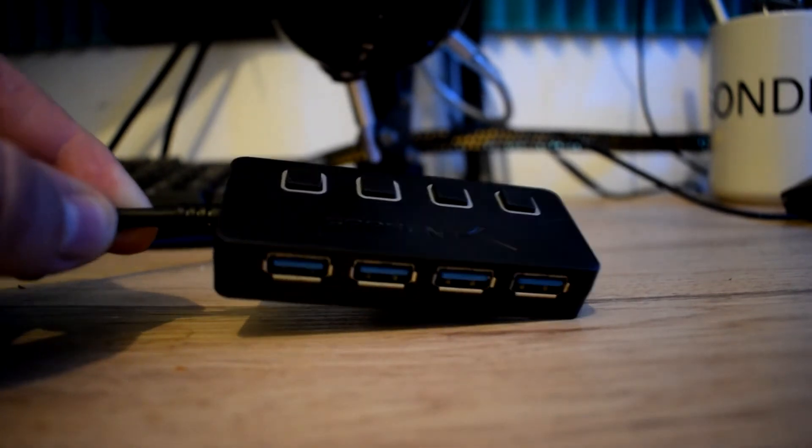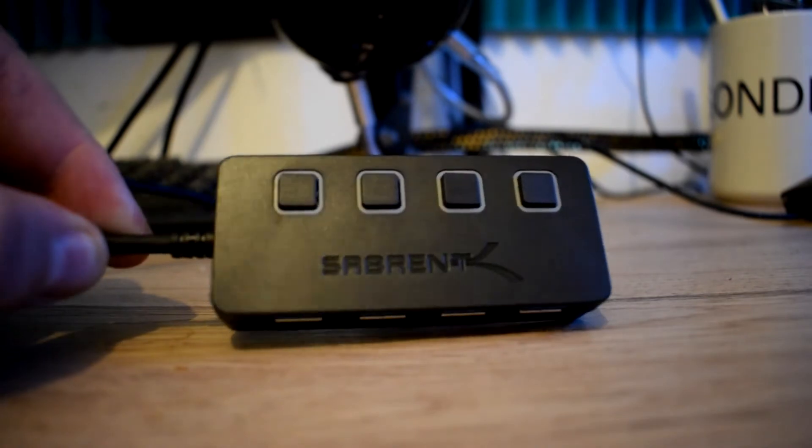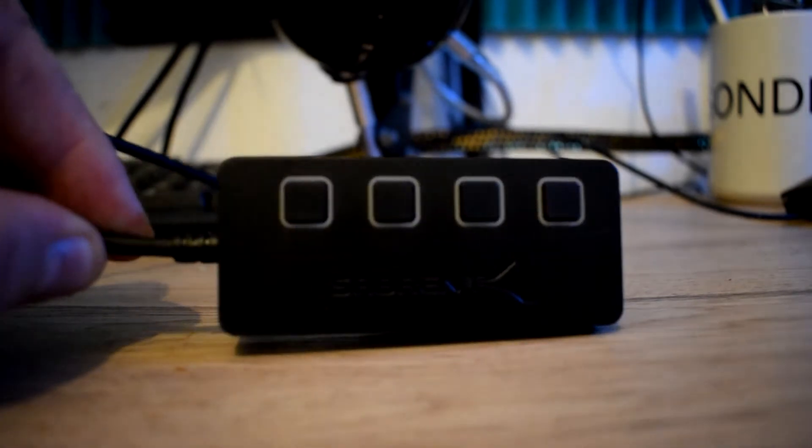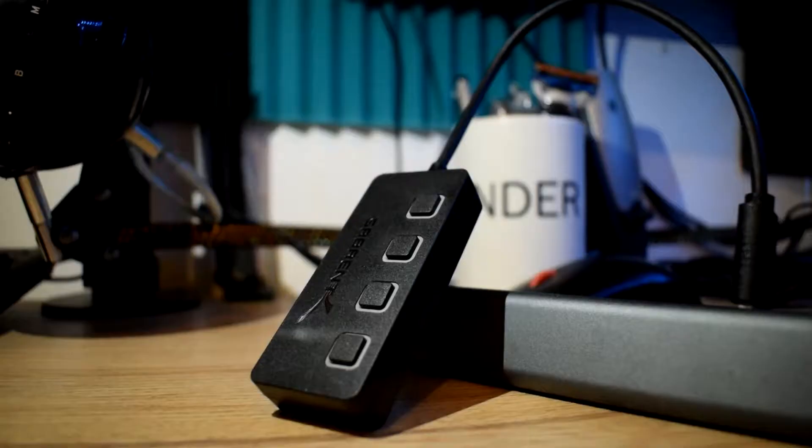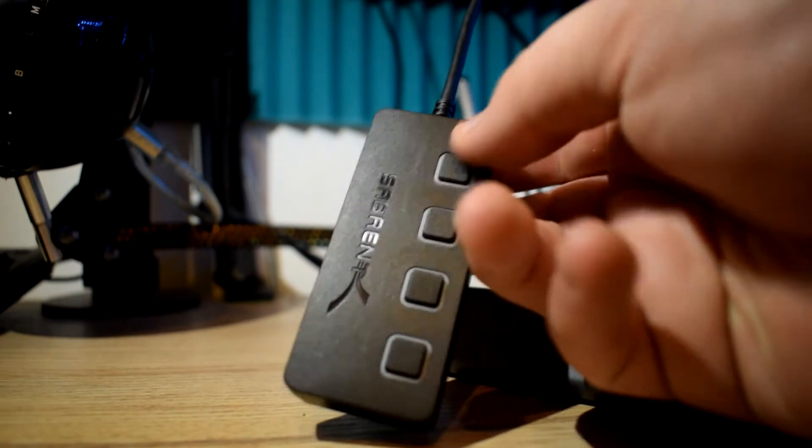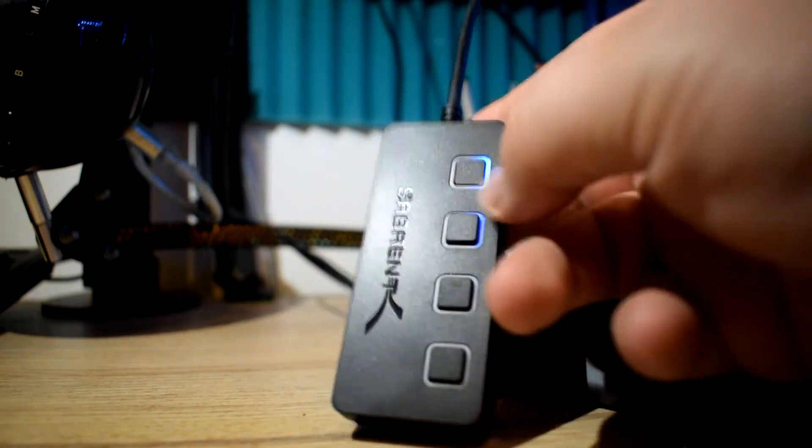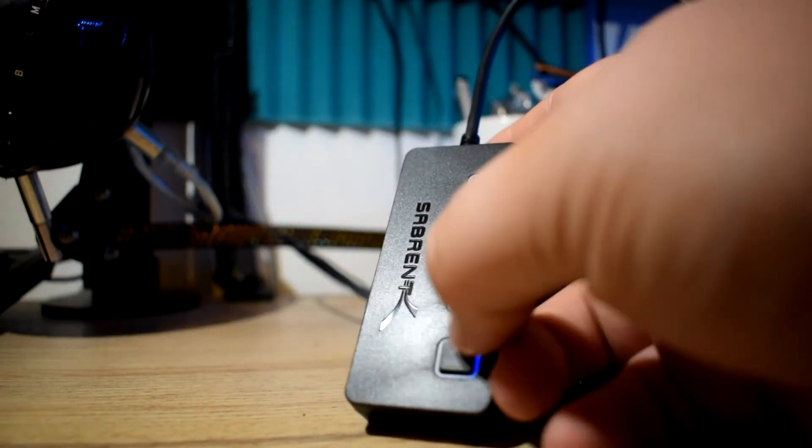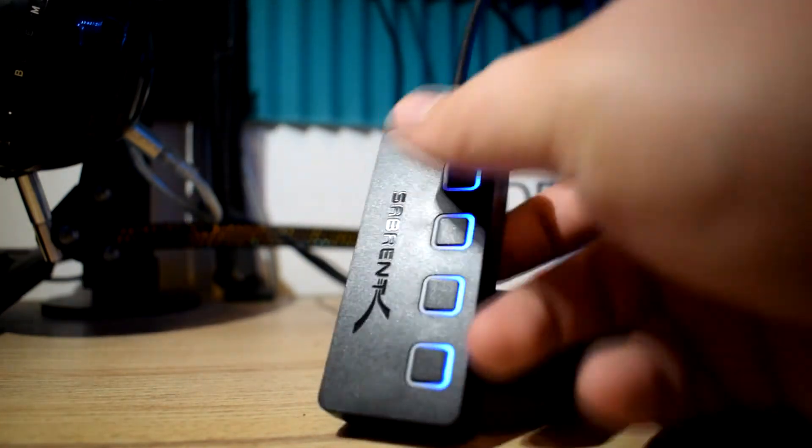With this 4-port USB 3.0 hub, what it does is it instantly lets you add 4 USB ports to any compatible device. That's any device that's compatible that has a USB port in it.